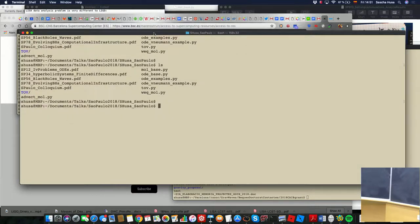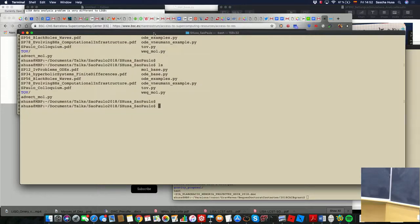There are three examples: the advection equation, the wave equation, and both of them use the method of lines. There's a code which implements the method of lines called 'mole_base' (method of lines base) and 'ODE_base' for general ODE equations. Then there is 'wave_equation_mole' and 'advection_equation_mole', which use that base. One has all the Runge-Kutta and so on; the other has just the equations for the wave equation.